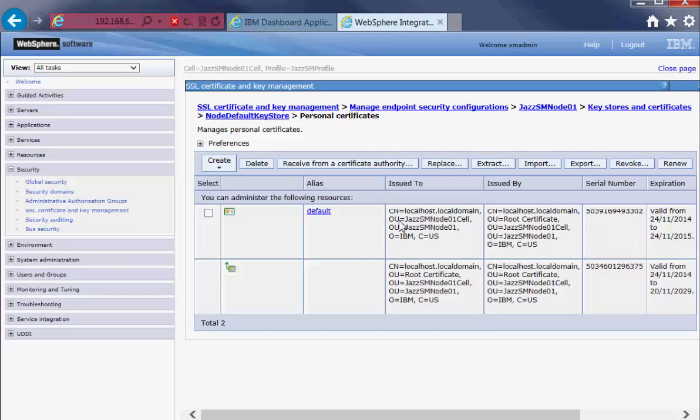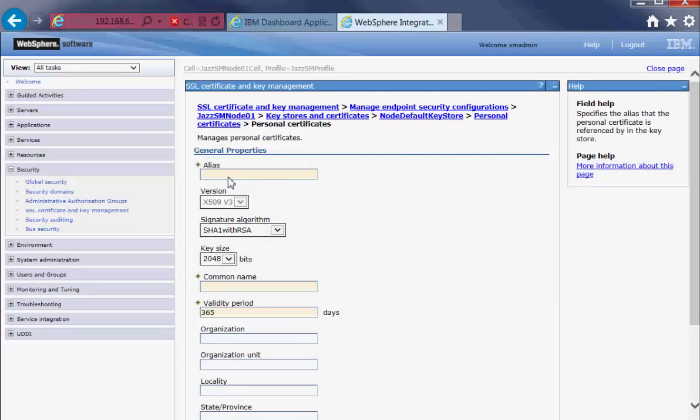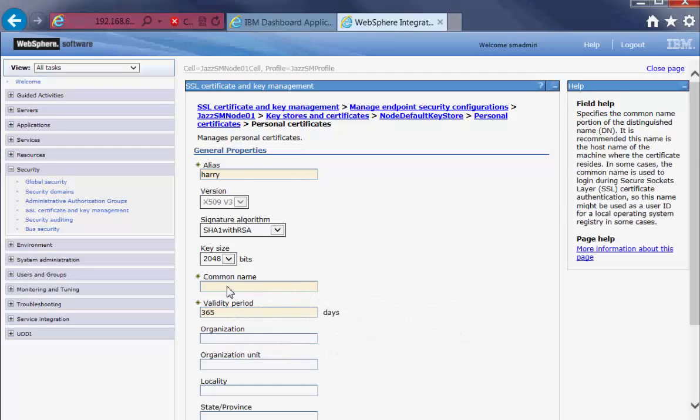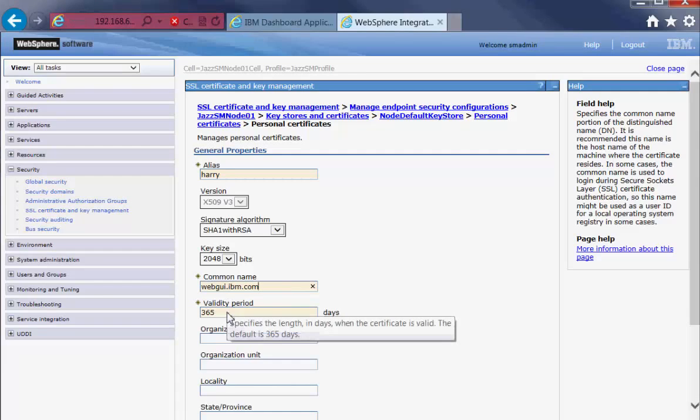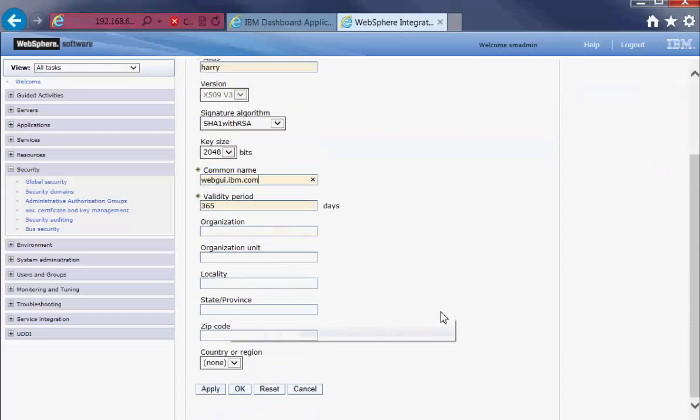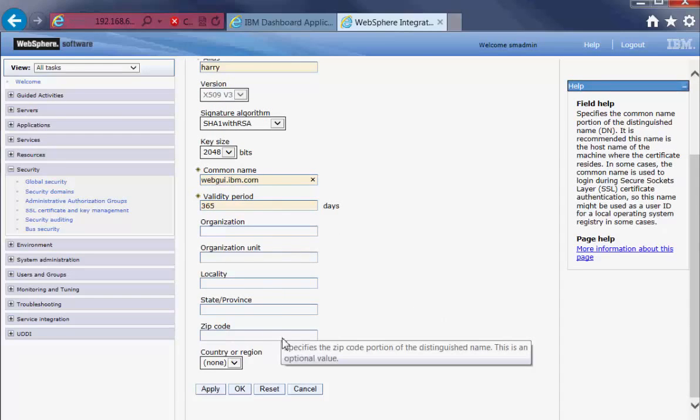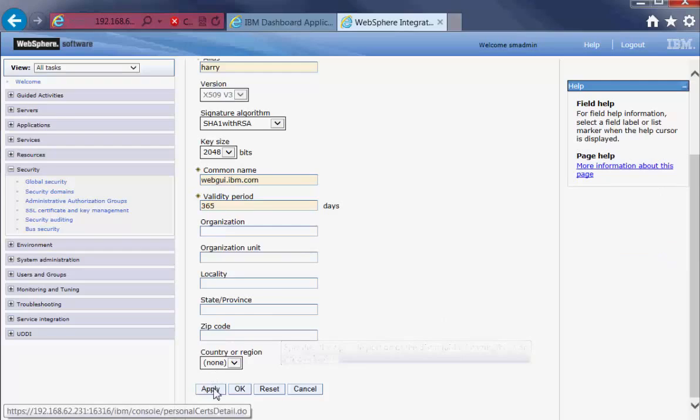Now we create self-signed certificates here. Let's call it Harry, as usual. Common name, webgui.ibm.com. Accept the default 365 days for expiration. Leave the rest blank in this tutorial and click on Apply.